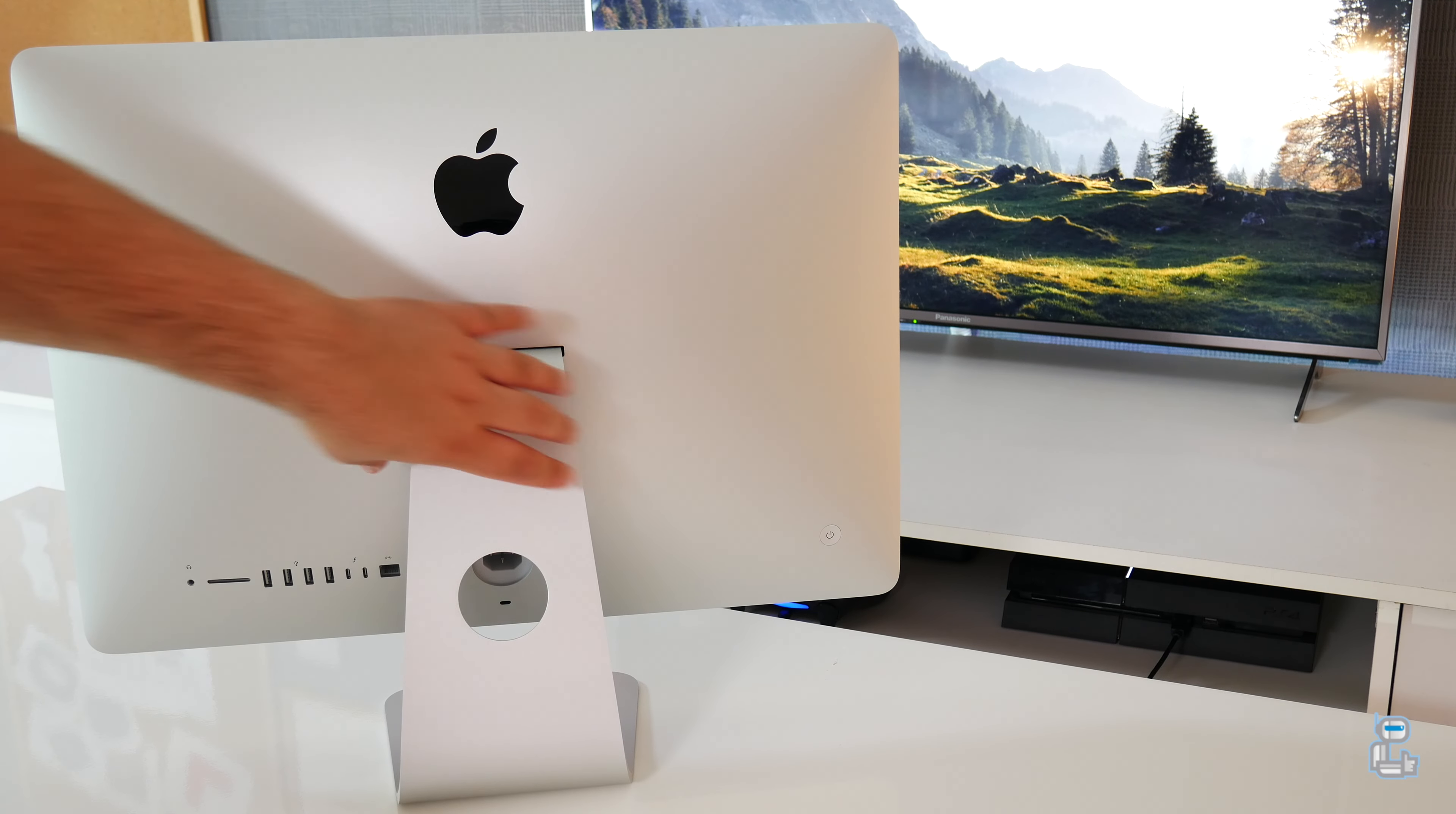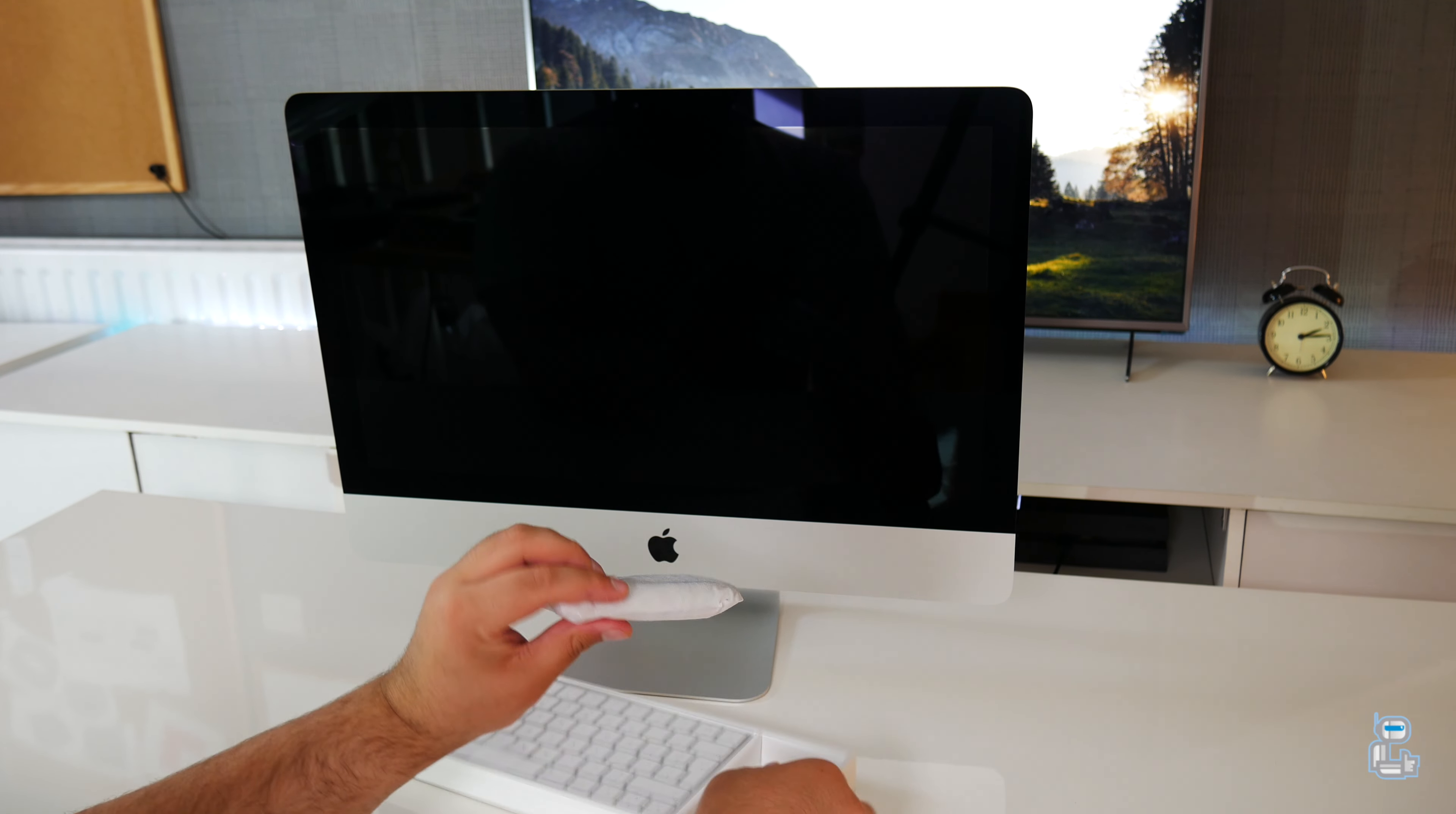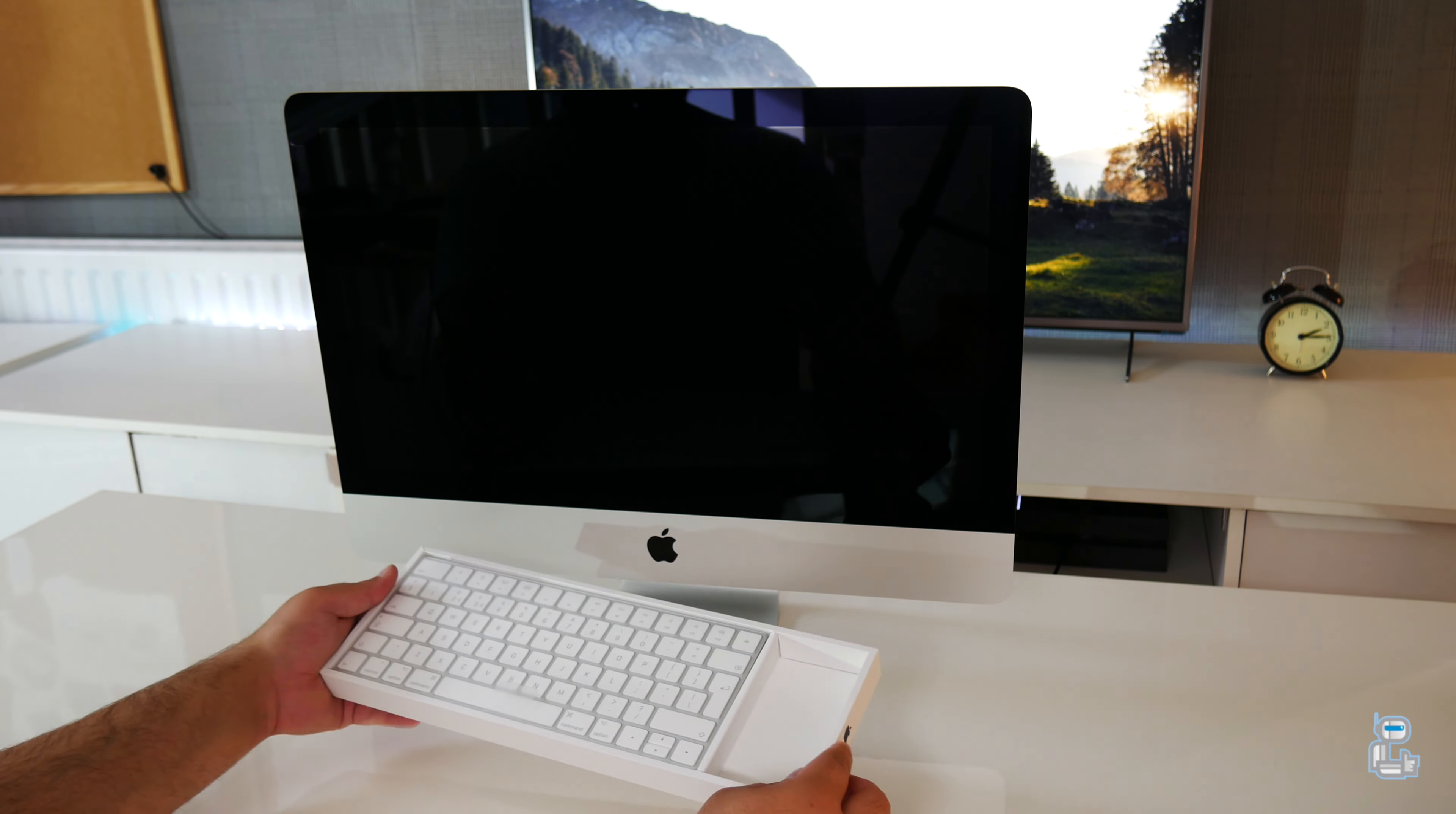So lastly, let's bring back that box that we first pulled out from the packaging and see what actually comes included. As I said, you get the keyboard and mouse in this box. Both of these are wireless and they are the same ones that shipped with the previous generation iMac. That means you get the stupidly placed lightning connector on the Magic Mouse.